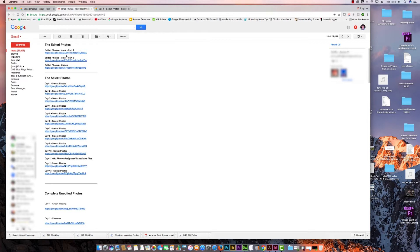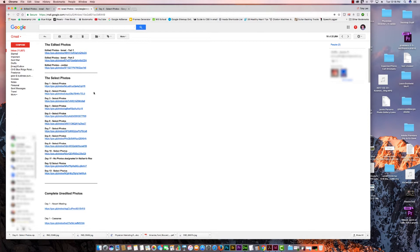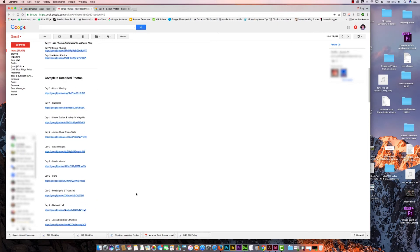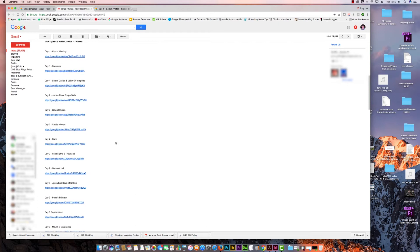I've taken all of Nathan's photos and categorized them. He had edited photos for two different parts of the Israel tour, but since Google Photos only allows up to 500 photos, I had to split them into parts. There were also some Jordan photos, and he had select photos from every day. I did not find any photos designated as select photos for day 11, but all of his edited and select photos are here — these are the ones that have had his finishing touches put on them, and they're beautiful.